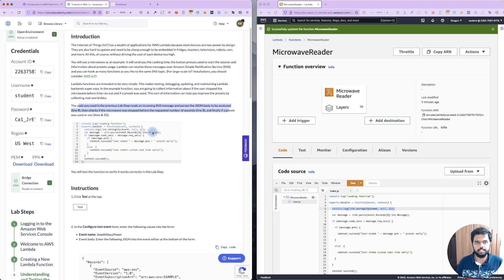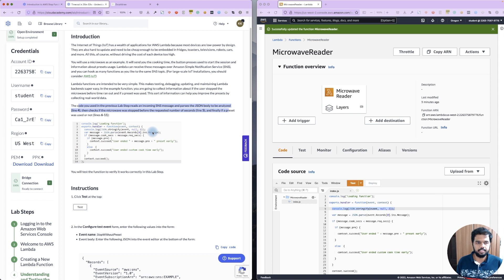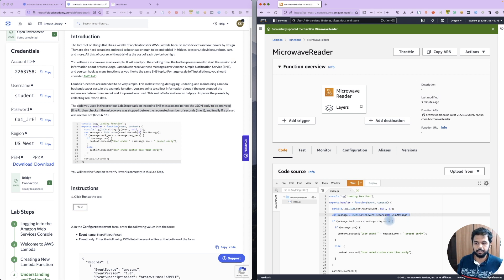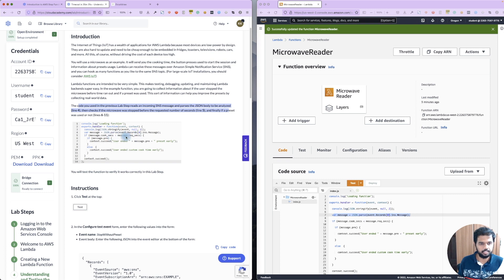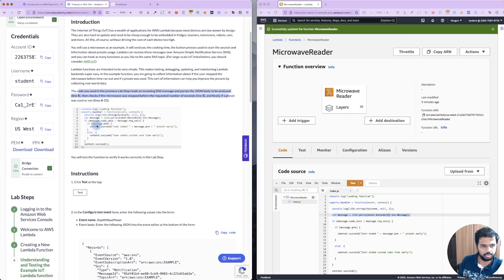You don't need to worry about maintenance, OS patching, or management — it's a serverless service by AWS. The code in this lab reads an incoming SNS message and passes the JSON body to analyze. Lambda will subscribe to SNS (Simple Notification Service) and upon receiving a message, it triggers the Lambda function.